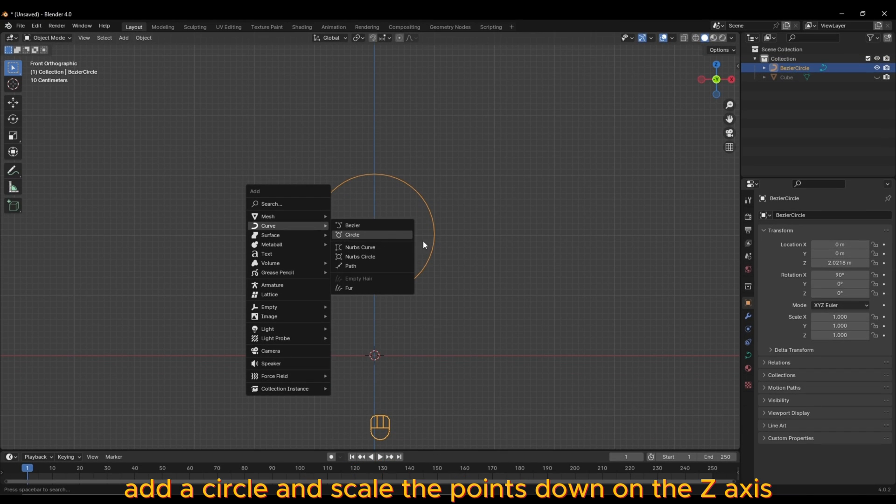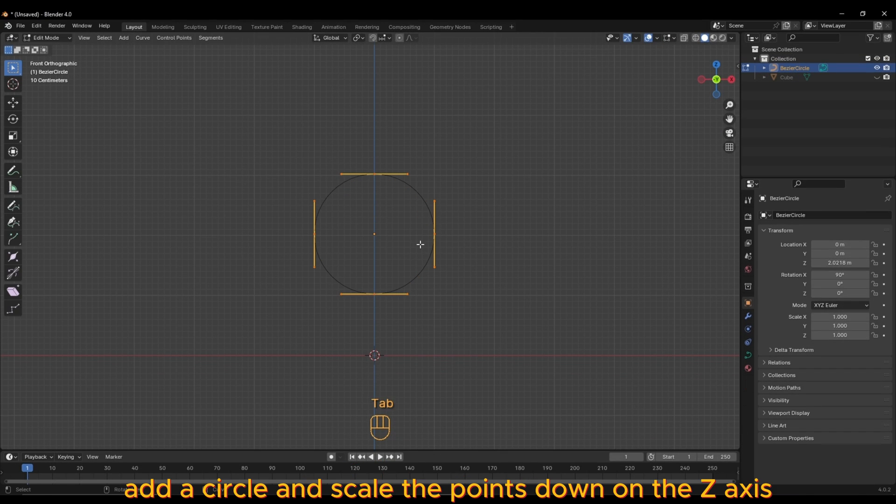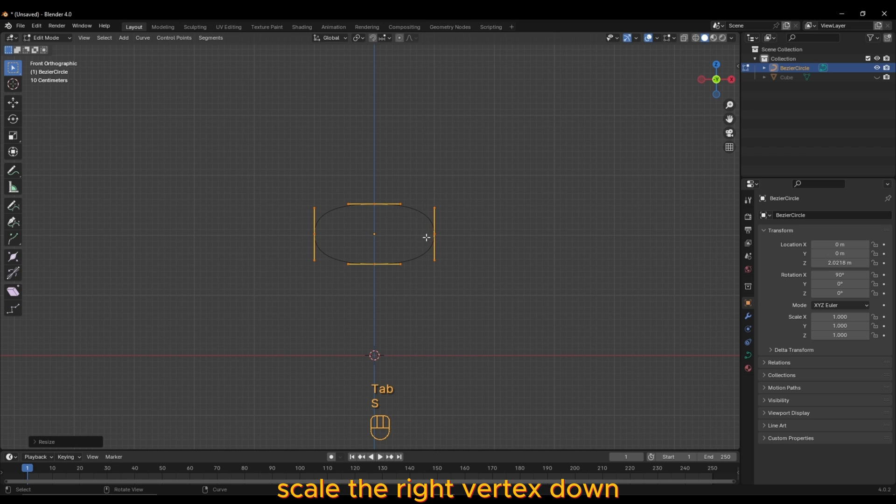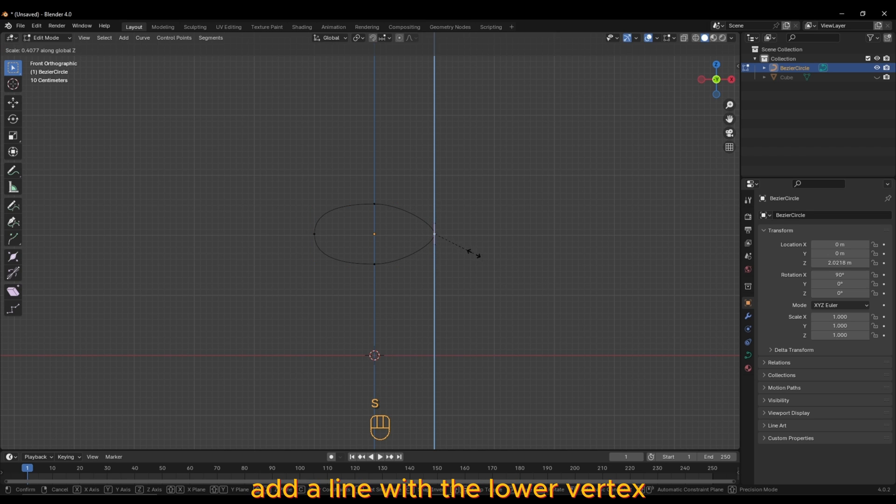Add a circle and scale the points down on the Z-axis to form an oval shape. Scale the right vertex down, add a line with the lower vertex.